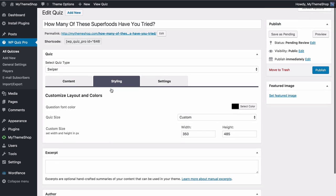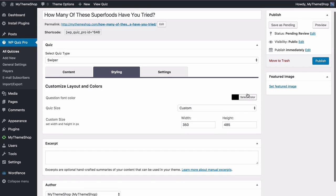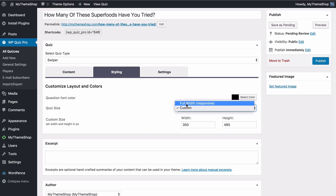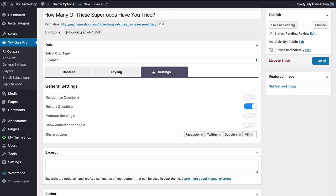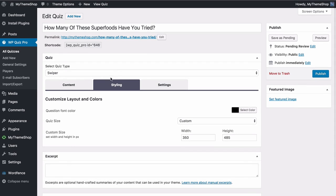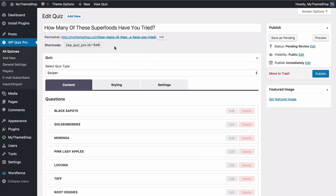There are some extra styling options — you can choose the question font color using the color picker, and choose between custom and full width size. The settings are the same as the others, although for this one you can choose to allow users to restart the questions and start the quiz again. Once you're done you can publish your quiz and use that shortcode to embed it elsewhere on your site.